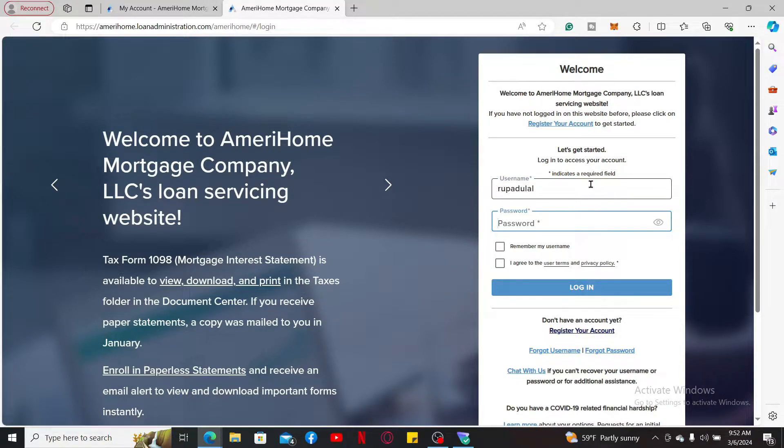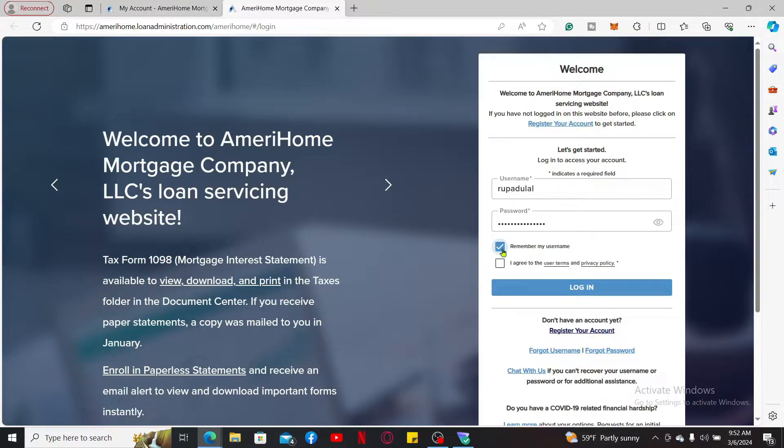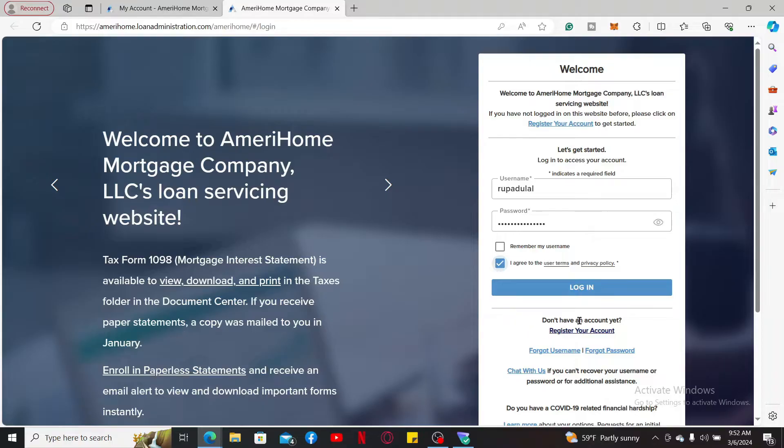If you'd like the system to remember your username, check on the Remember Username box. If you're using a public or shared device, leave the box unchecked for your security. Now agree to the terms and conditions and privacy policy by checking on this next box, and finally click on Login to log in and manage your AmeriHome Mortgage account.